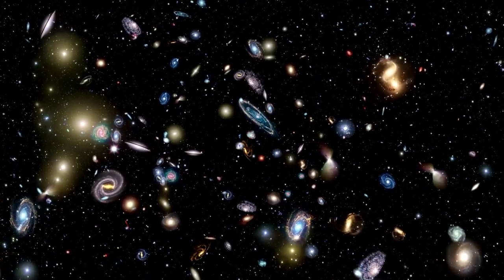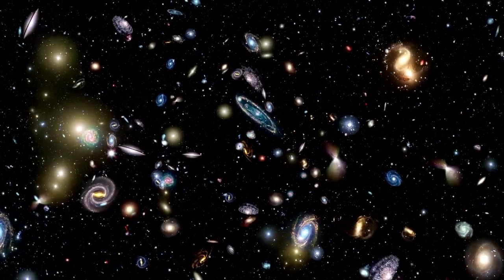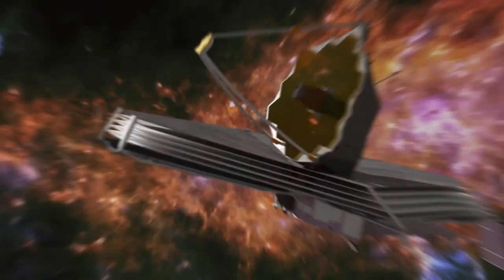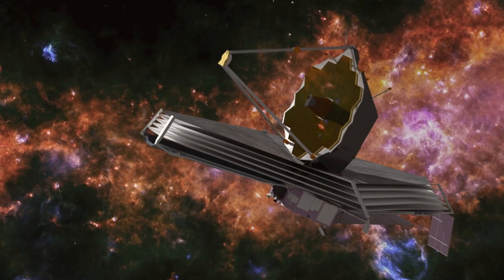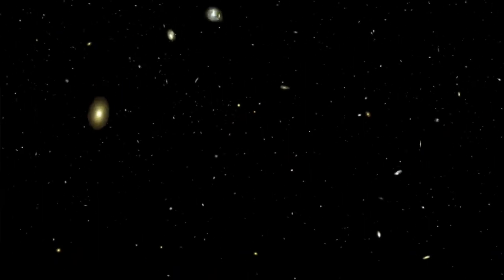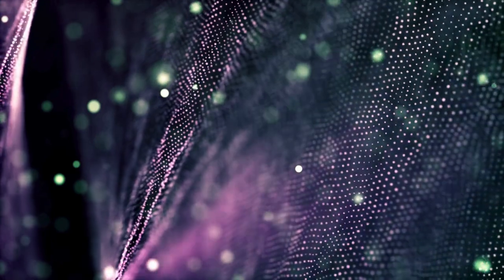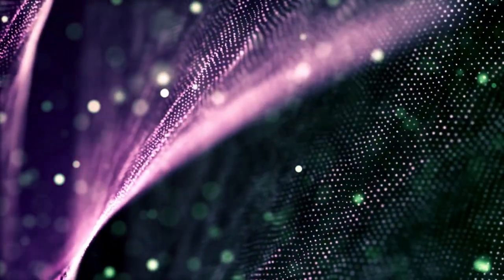Minutes ago, astronomers using the James Webb Space Telescope discovered a galaxy in the Orion Nebula that is a trillion times more massive than our Sun and ten times bigger than the Milky Way.